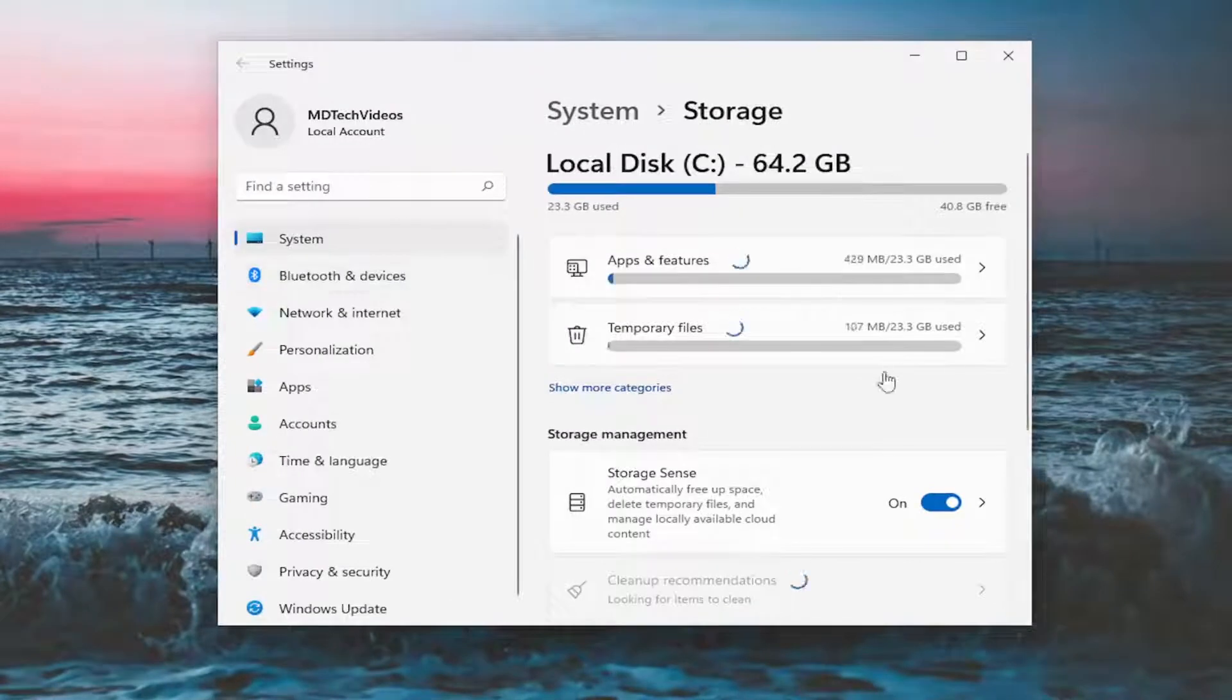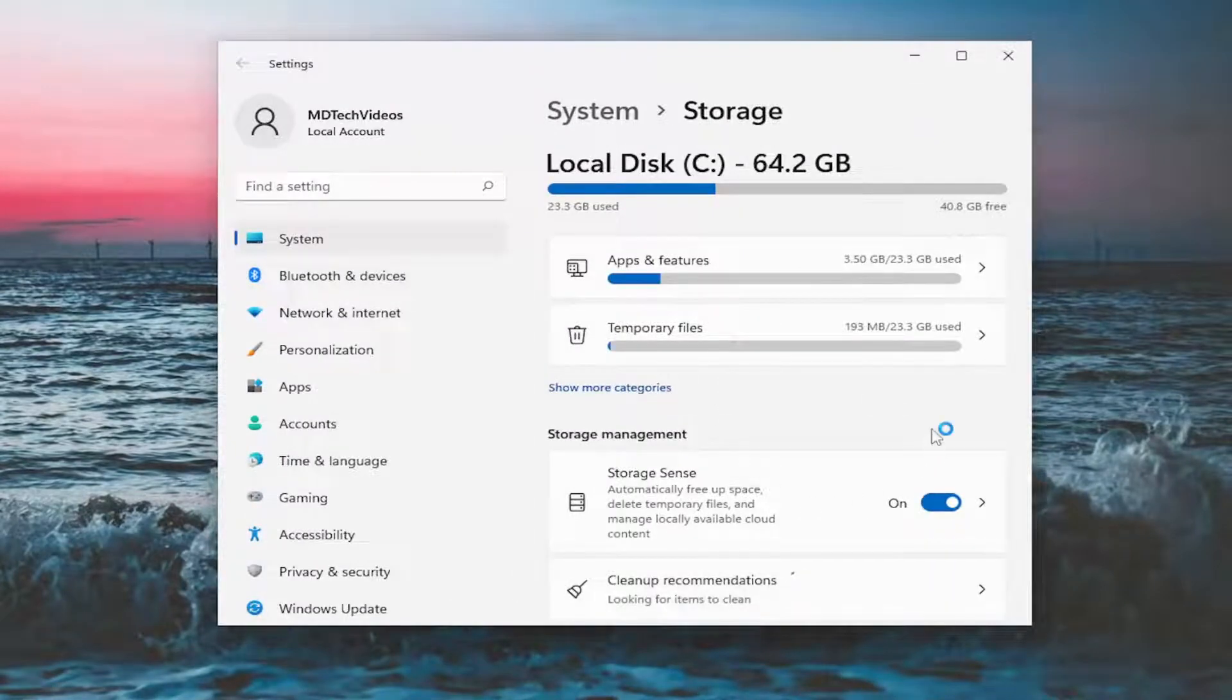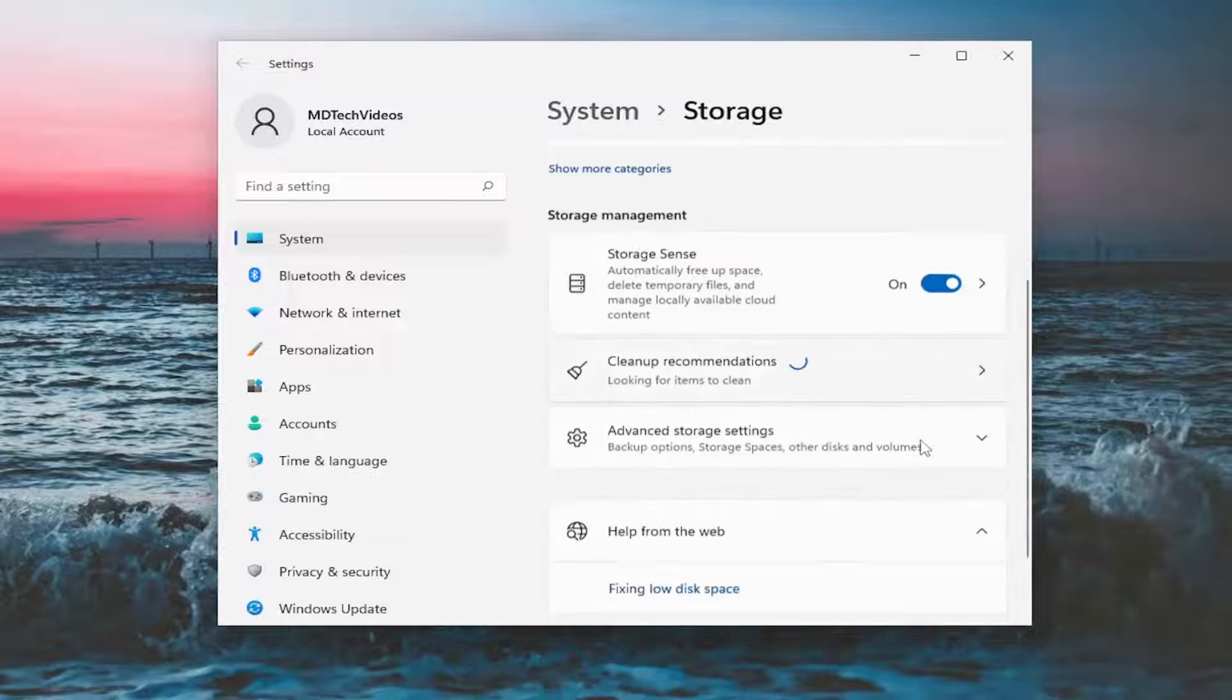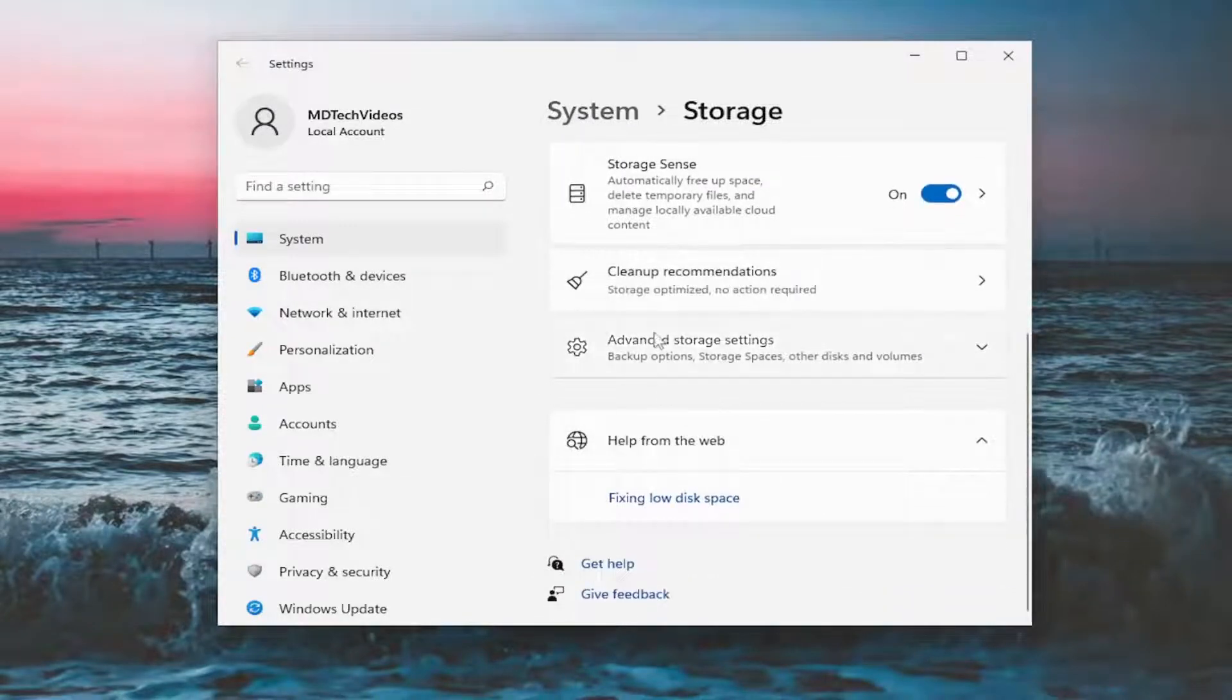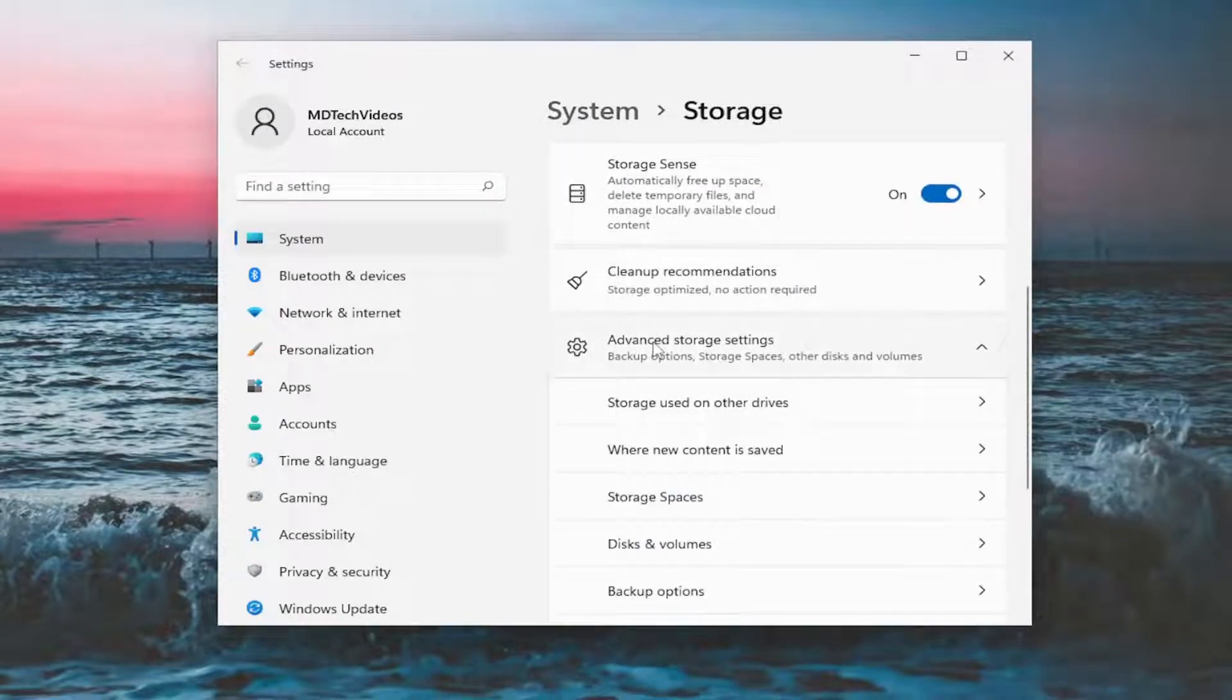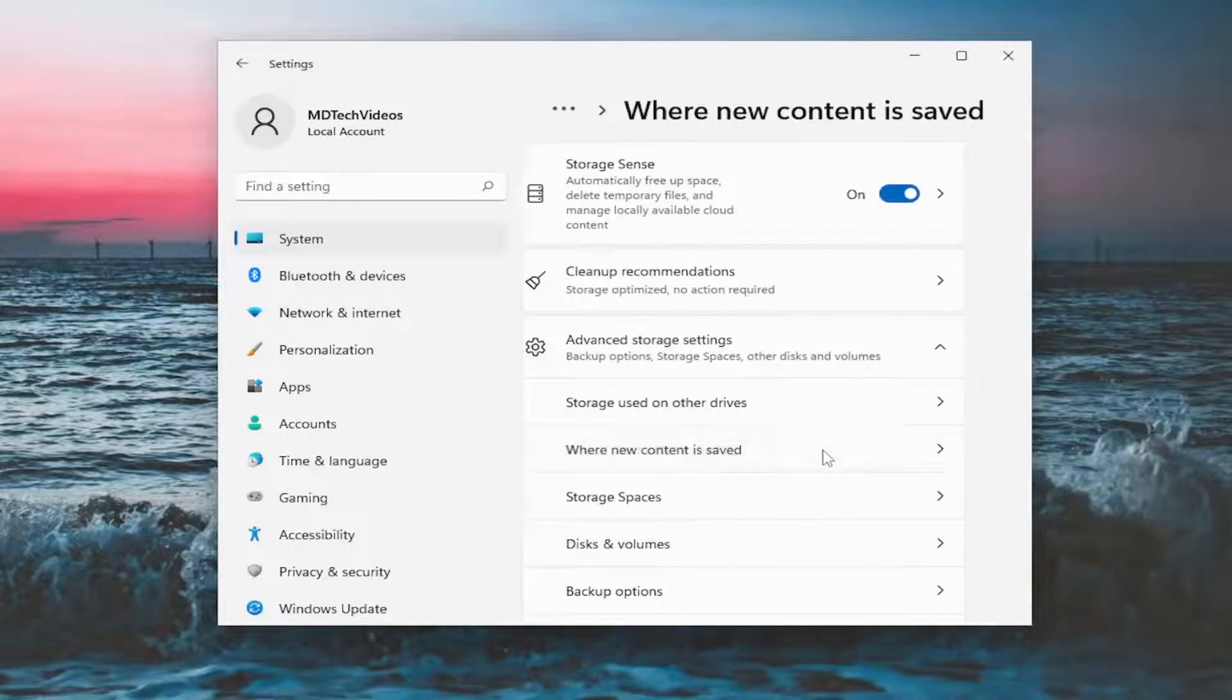And over on the right side, you want to go ahead and expand more settings or go down to advanced storage settings. Left click on that. Select where new content is saved.